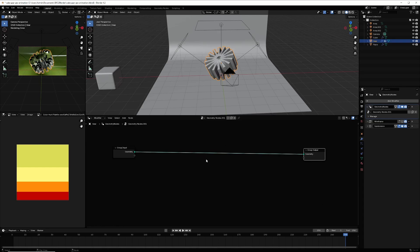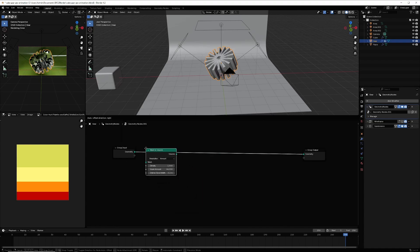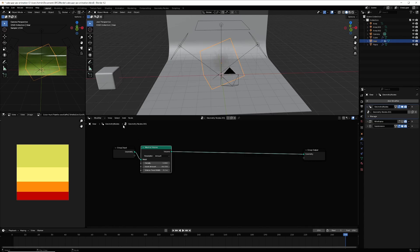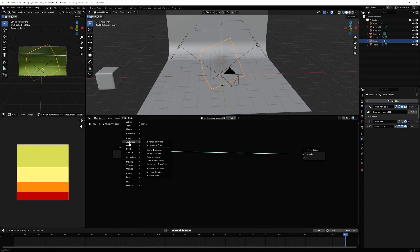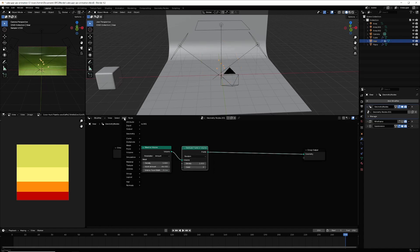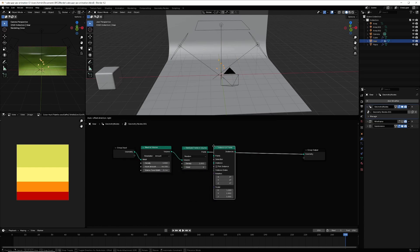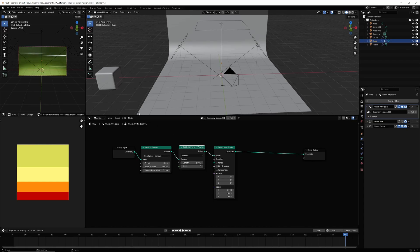Now in the geometry nodes, go to Add > Mesh and select Mesh to Volume, then connect it. After that, go to Add > Point and select Distribute Points in Volume, and connect it like this.